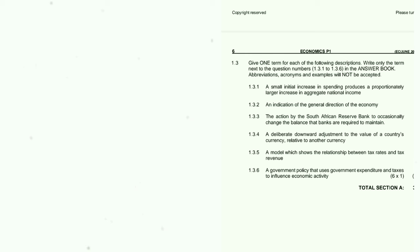1.3.4: A deliberate downward adjustment to the value of a country's currency relative to another currency. This is an easy one — you have to get this right. Even a Grade 10 learner can get this one. The value of a currency is going down — the answer is devaluation.